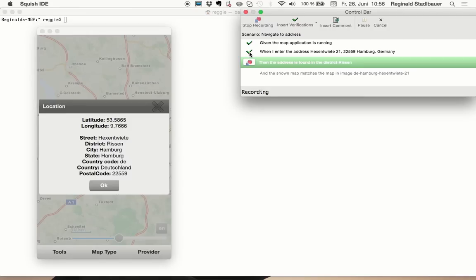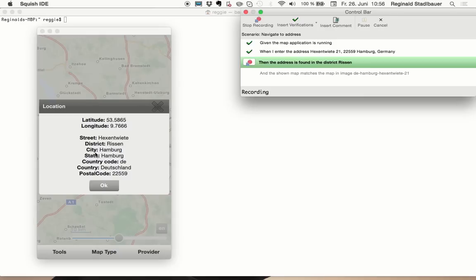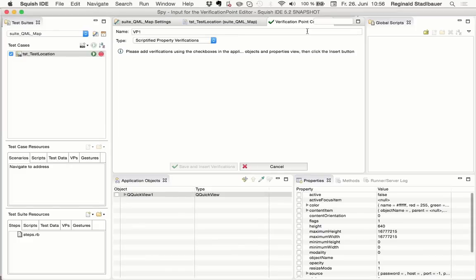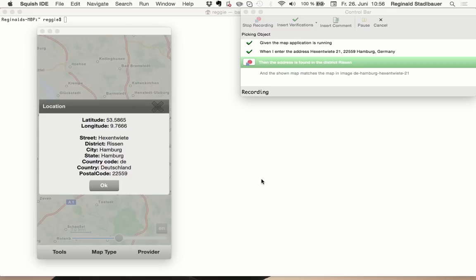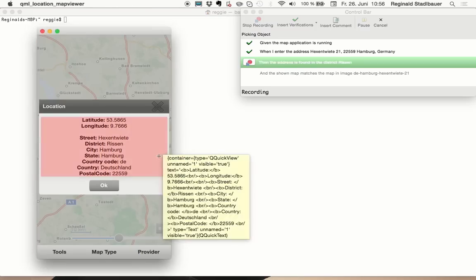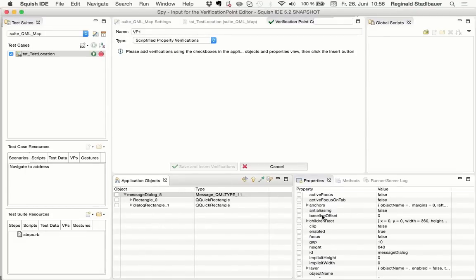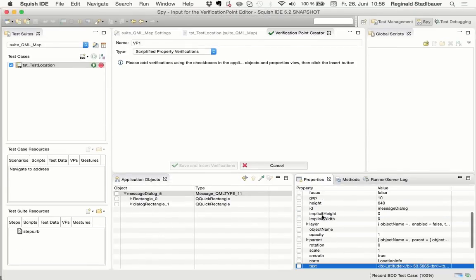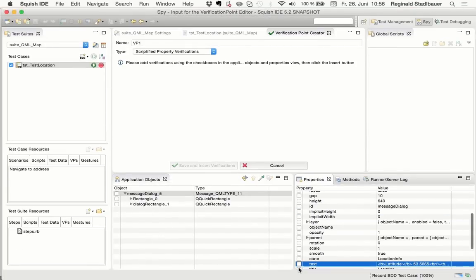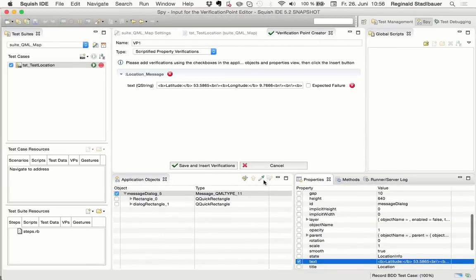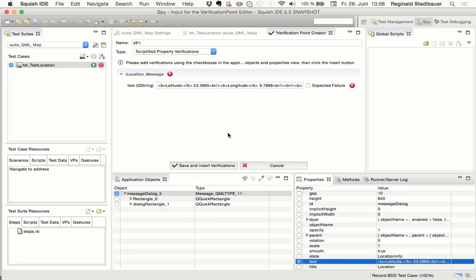This gets me to the next step, where I should verify that the address has been found in the district risen, and to do that, I will insert a verification for the text of this message box. So I go to insert verification, insert a property verification, and then I get the Squish spy, which you know from previous Squish releases already. Pick the message box and choose the text property for verification. This will, for now, do a verification on the whole text of the message box. We can later refine that to only check for the district.